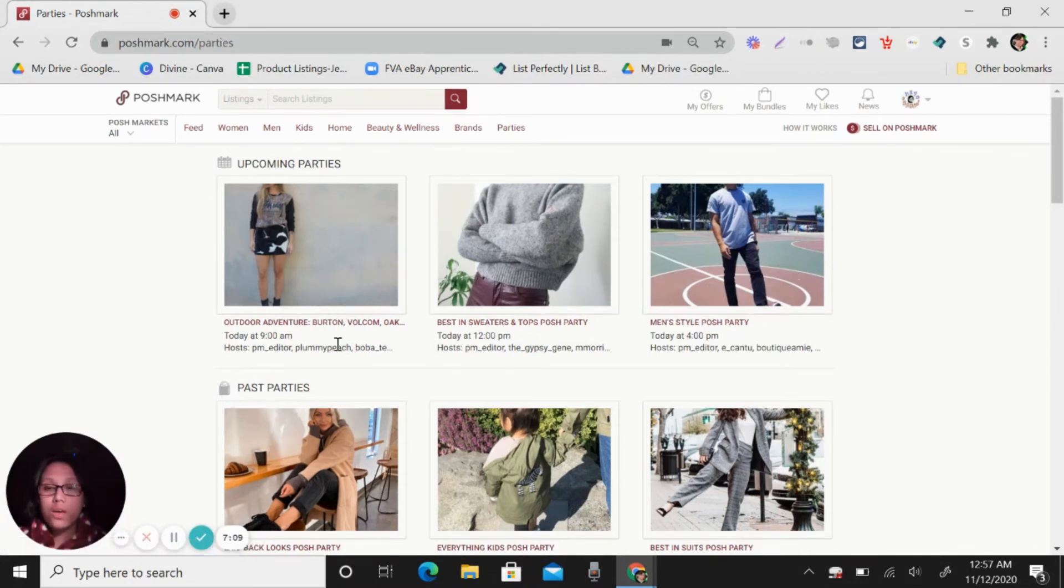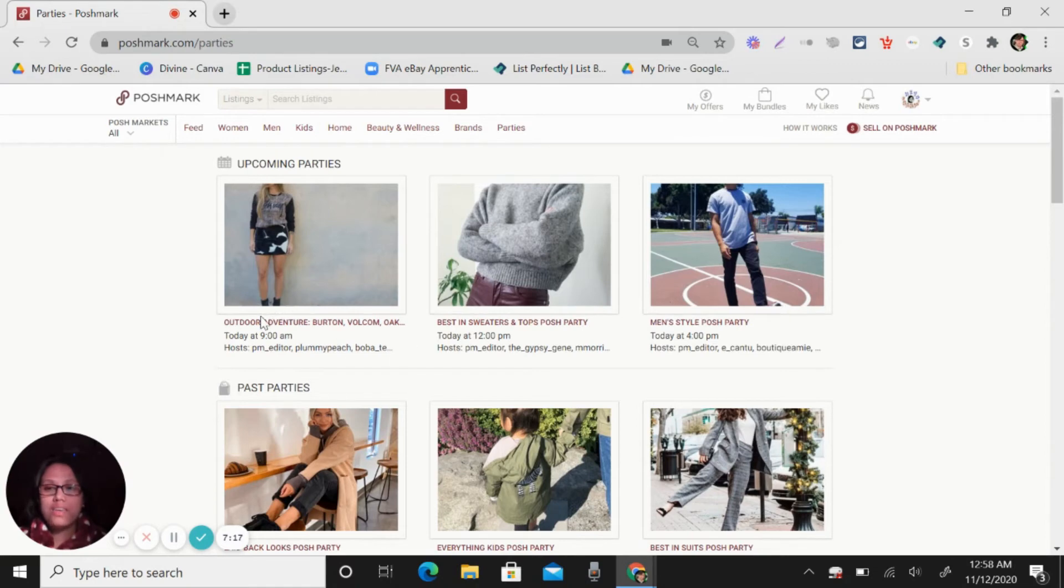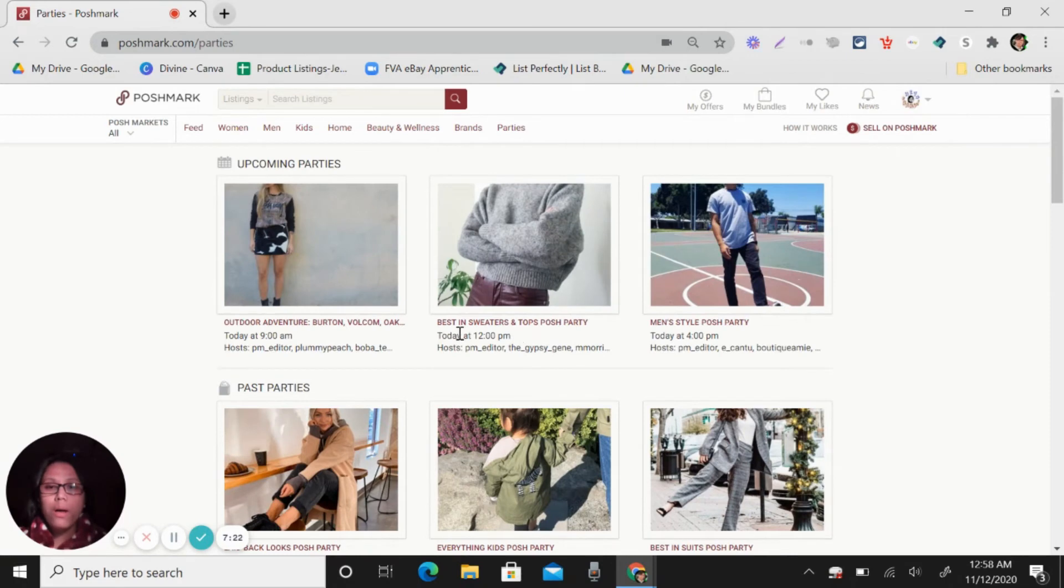So as much as you have items, so share it here. And also there's another party, 12 PM. So best in sweaters and tops.